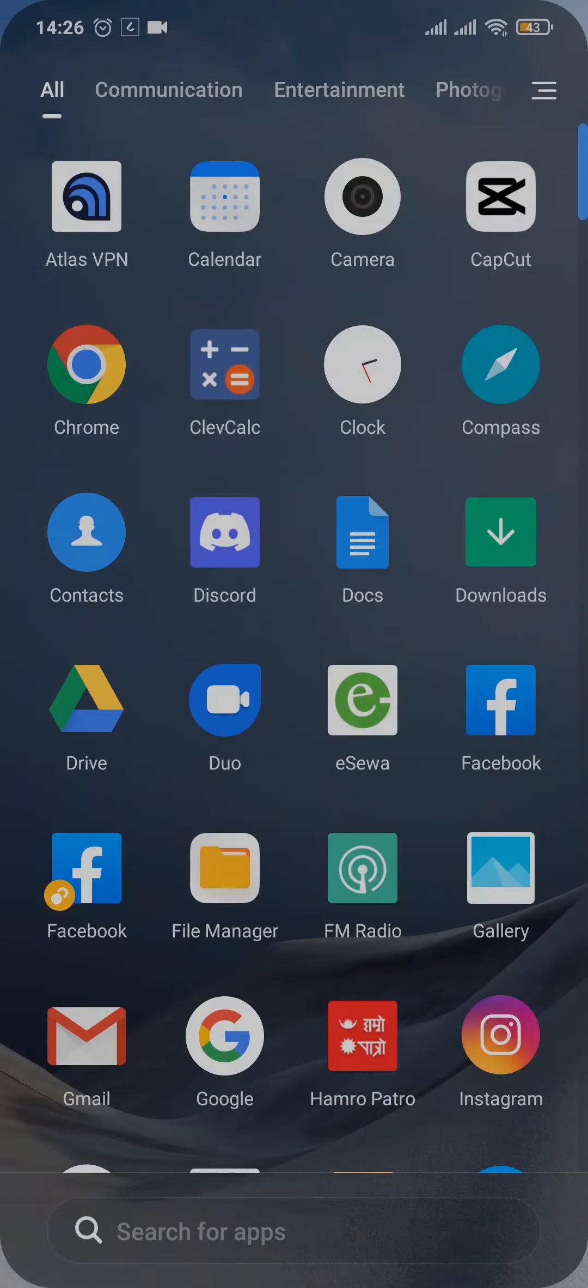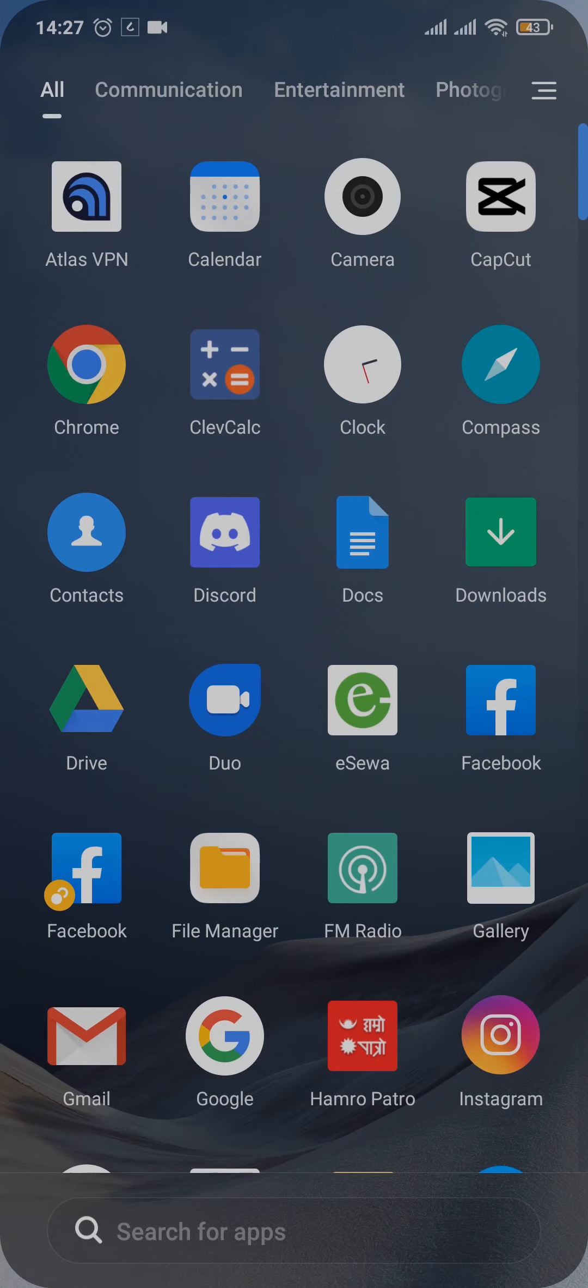Now there are particular filters which are available in a particular region and not available in another one. If that is the case, then you would not be able to get that filter in your country or in your region.